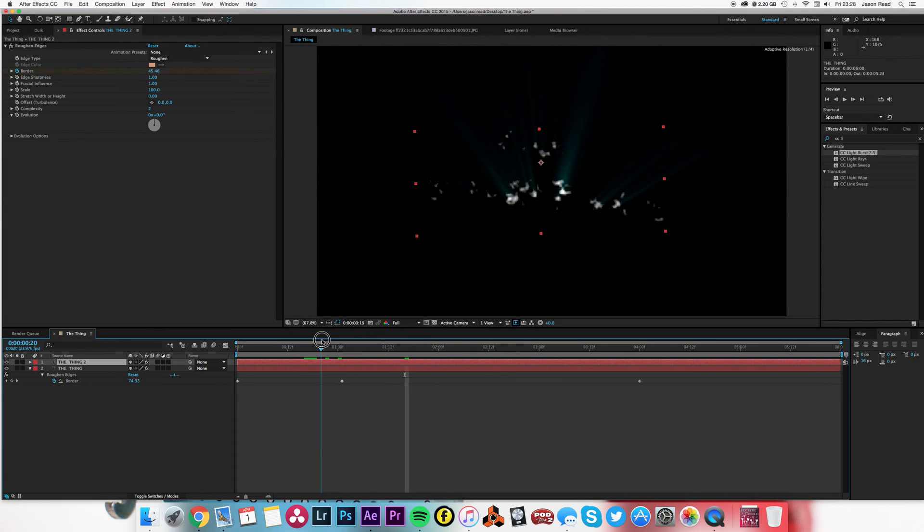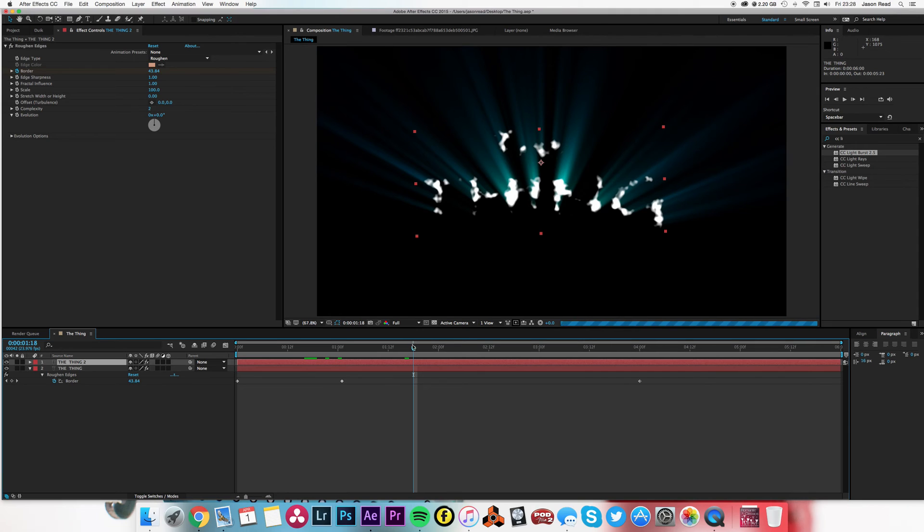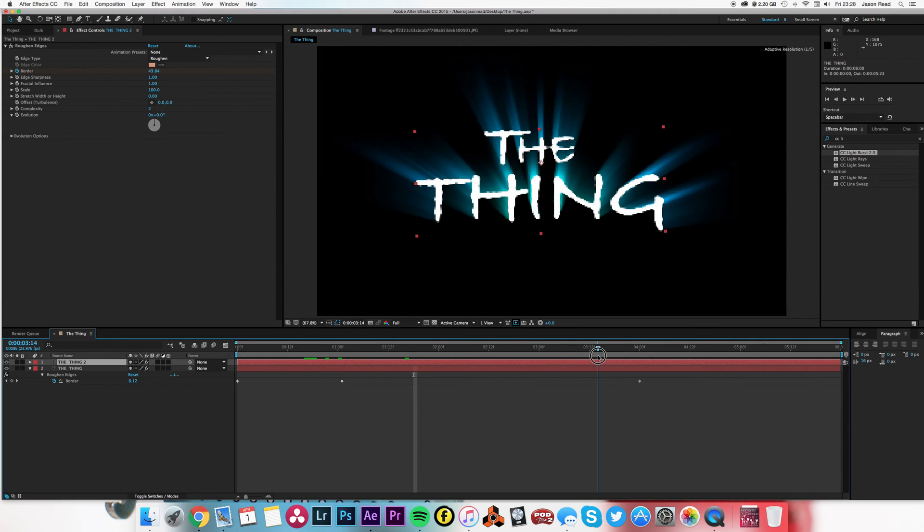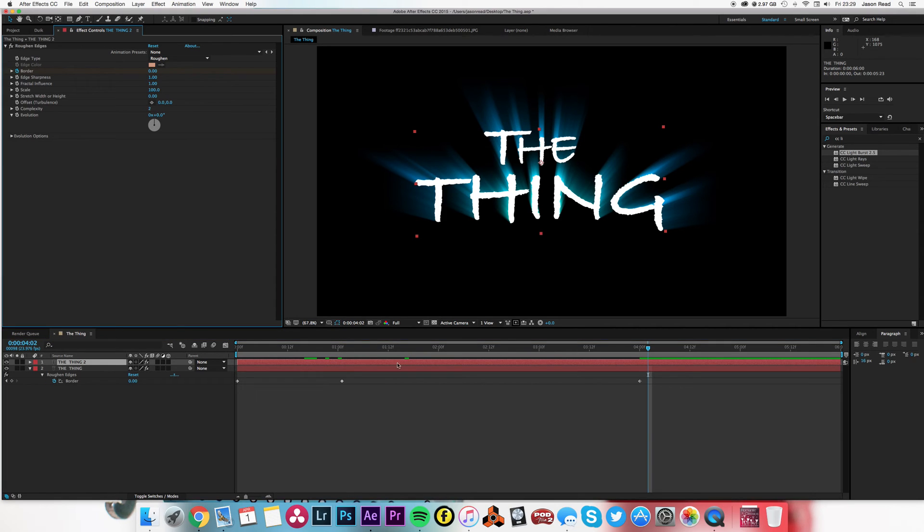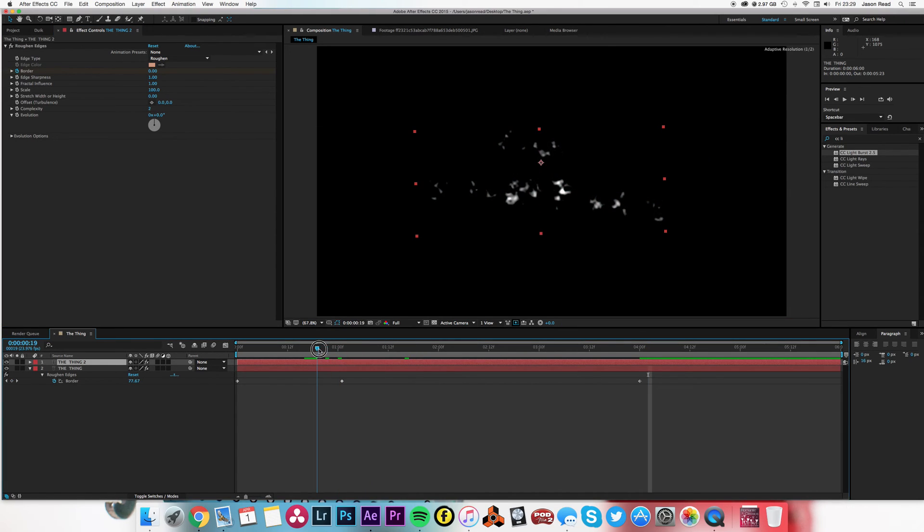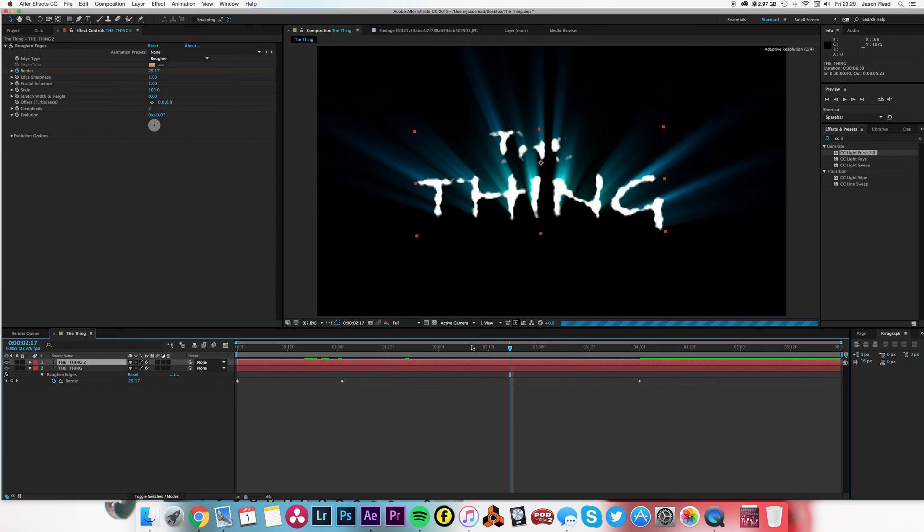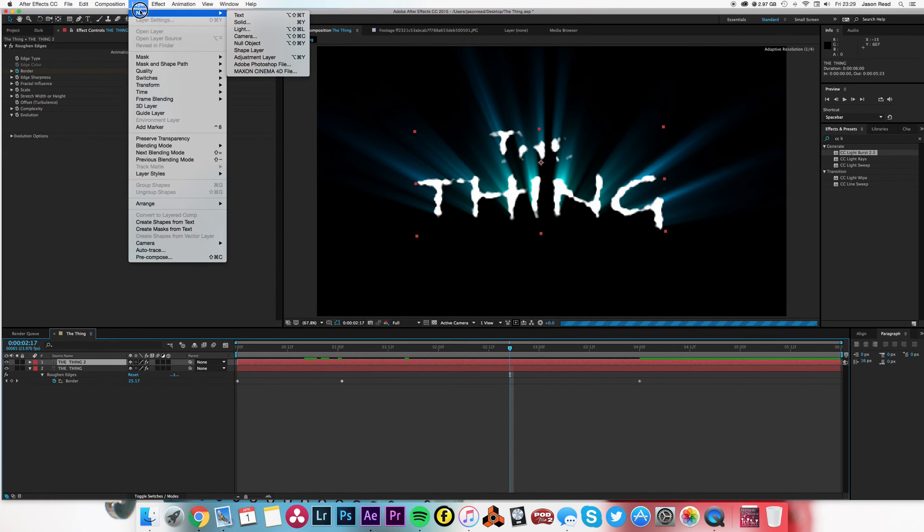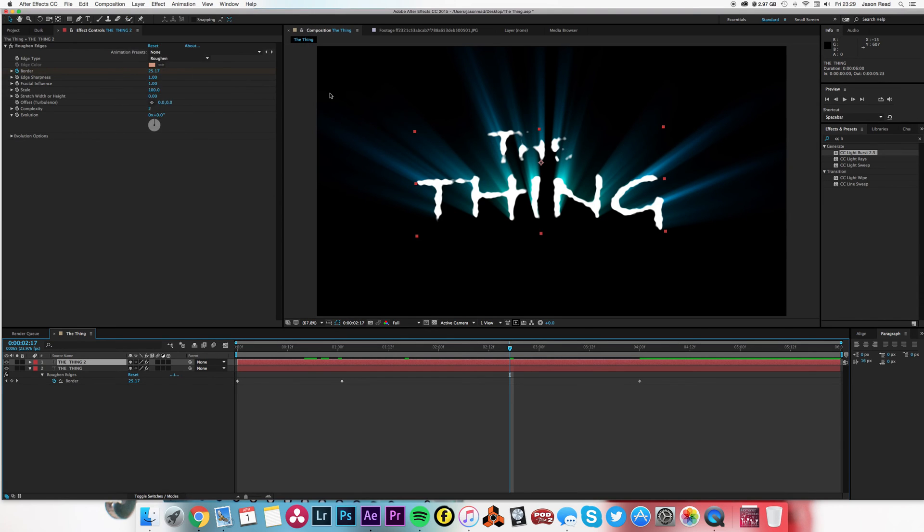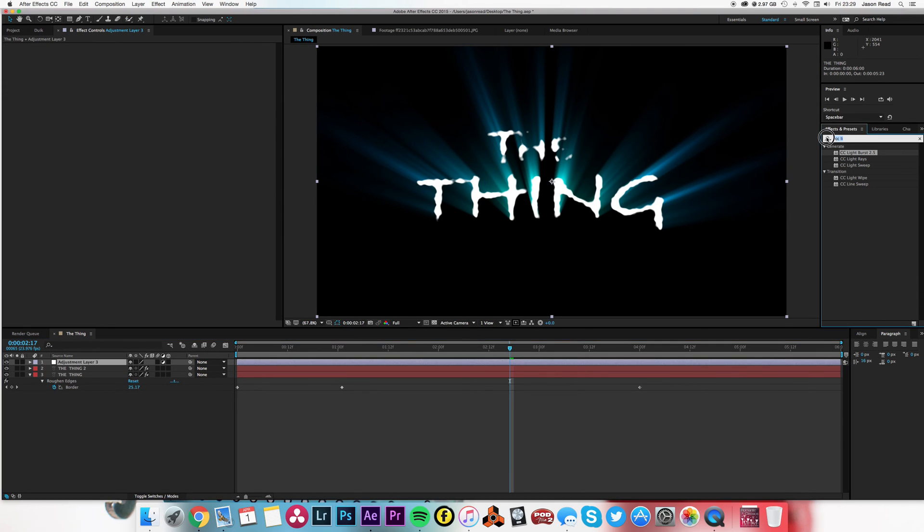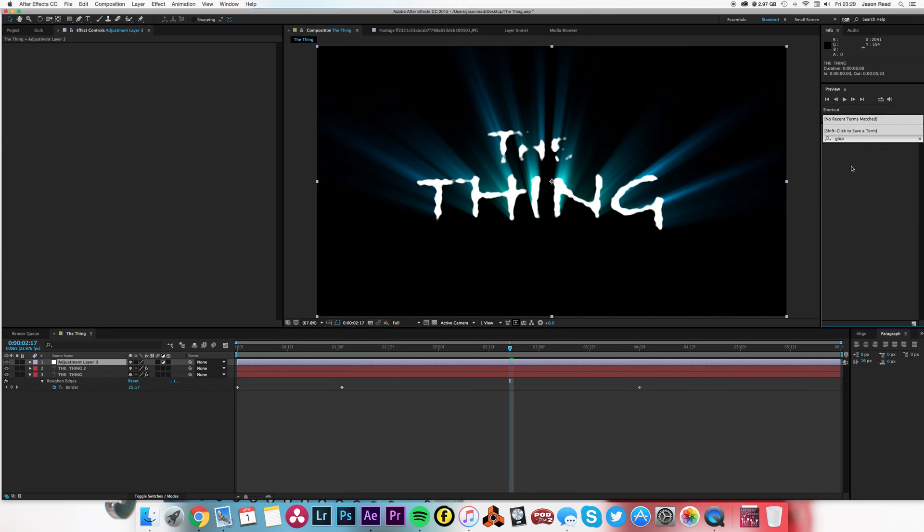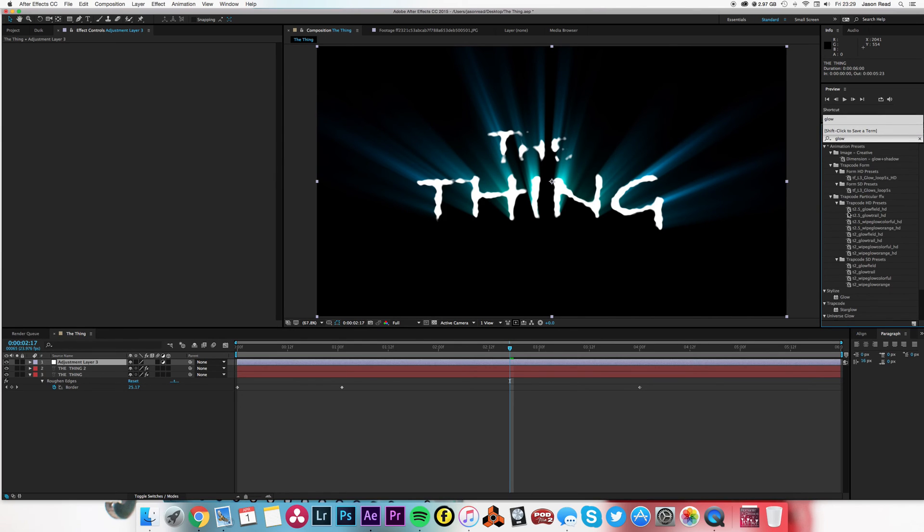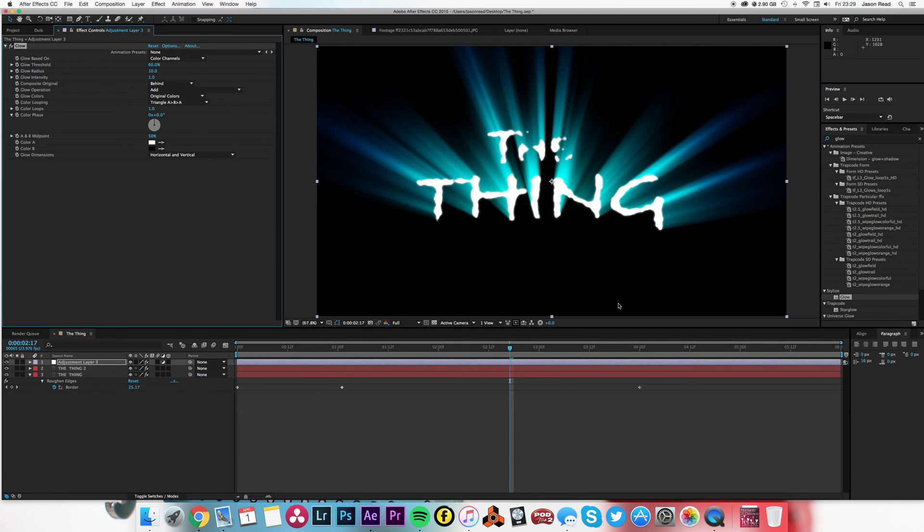Then just to add a little more sparkle, I went to layer, new adjustment layer, and just added on top of that some glow to give a bit of a pinch to the whole thing.